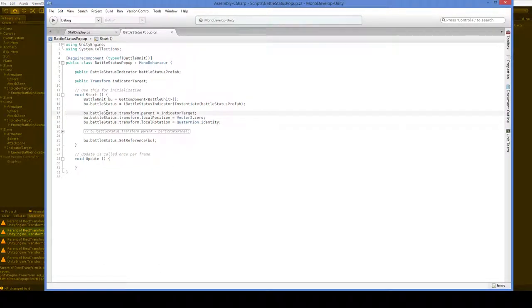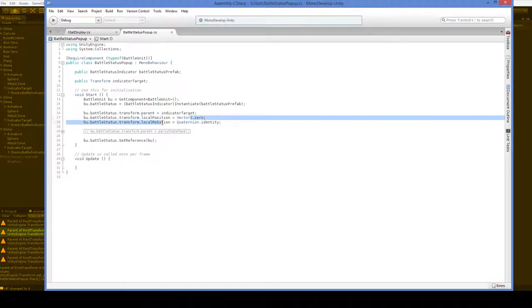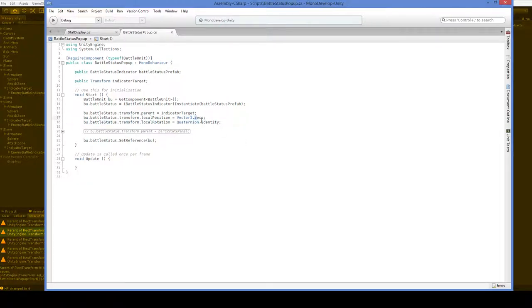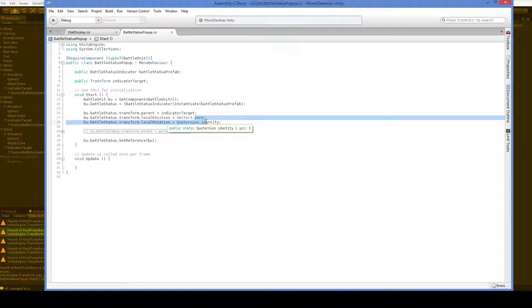So here, this is in the battle status indicator, and you can see that when we instantiate the battle status thing, what we do is we say, okay, we'll put it in the right parent, and then set its local position and local rotation. And we have to do these, because it spawns in at some arbitrary point in the world, and then when we set its parent equal to the indicator target, it doesn't move at all.